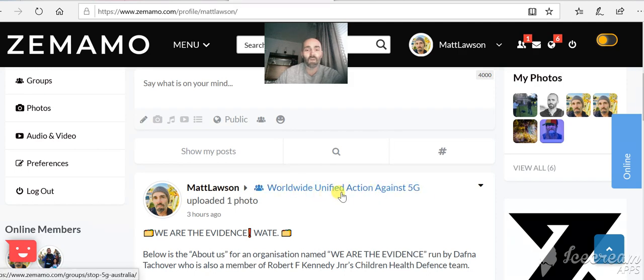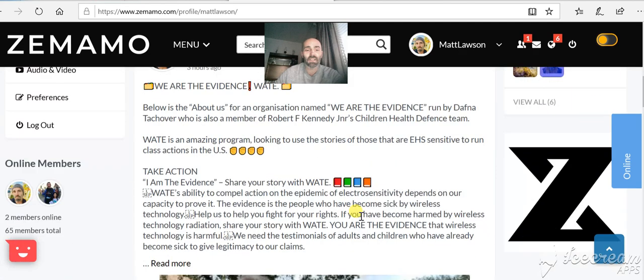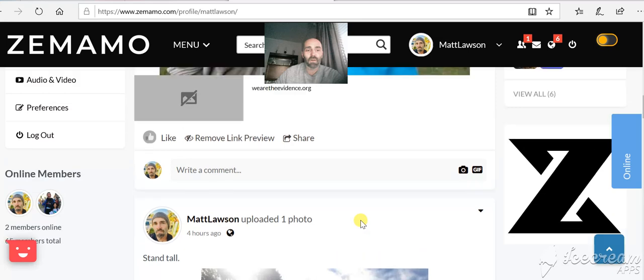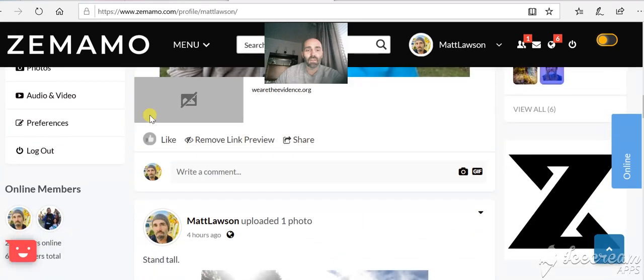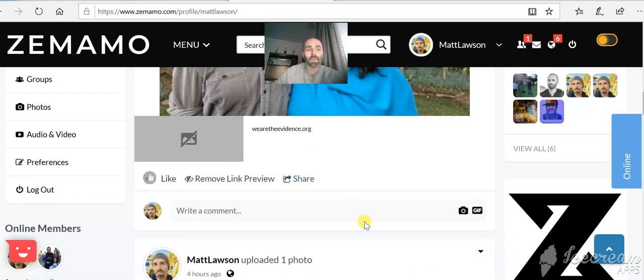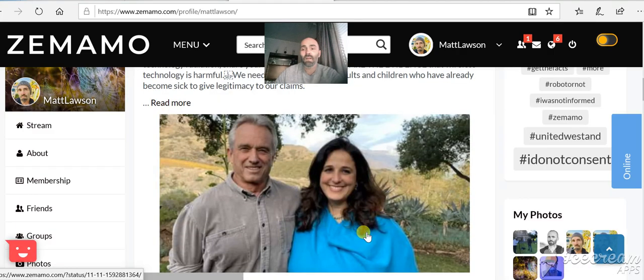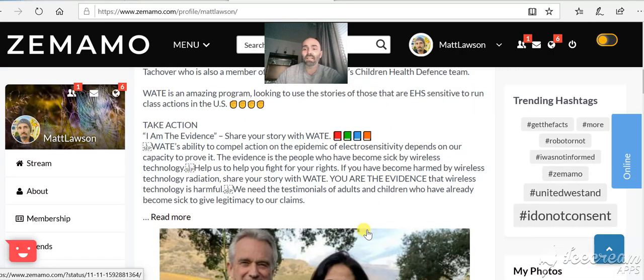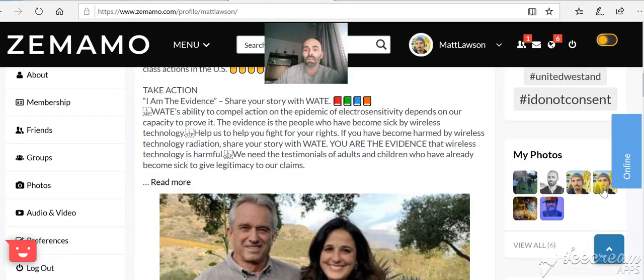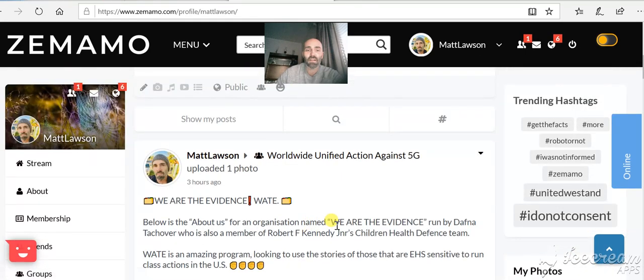You can see I put one into the Worldwide Unified Action Against 5G. If you scroll down the bottom, you can choose to like it or you can do love. There's lots of different emoticons that go up there. You can share the post as well. Really easy to navigate around. You can see all your photos that you put up there on that side.